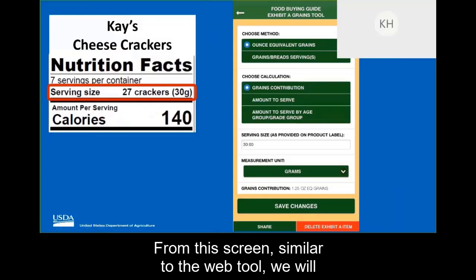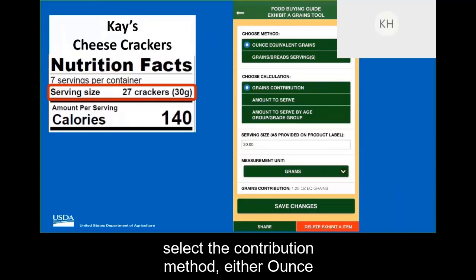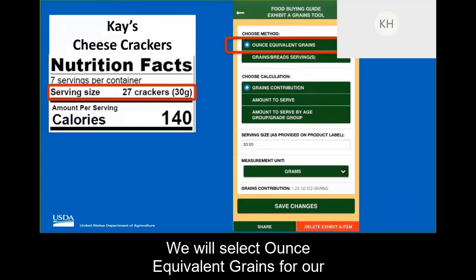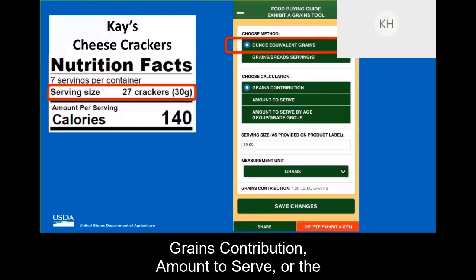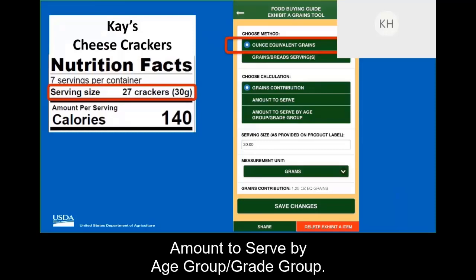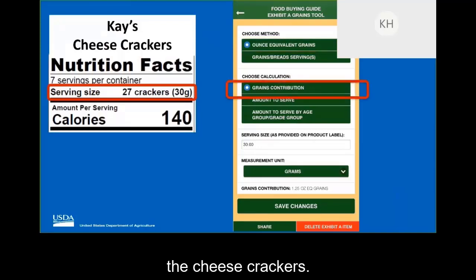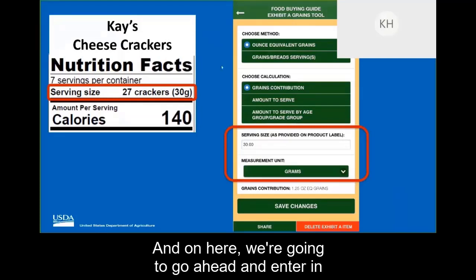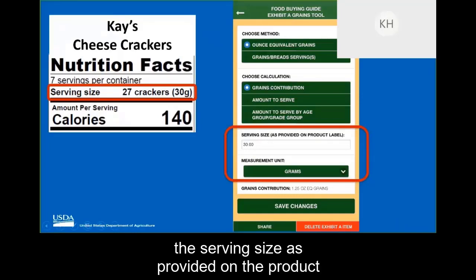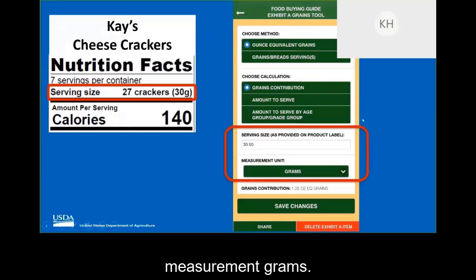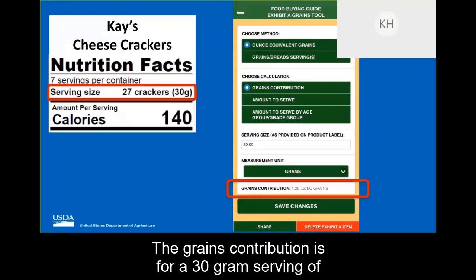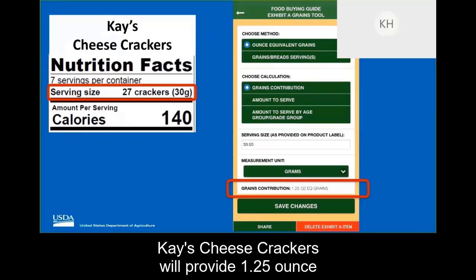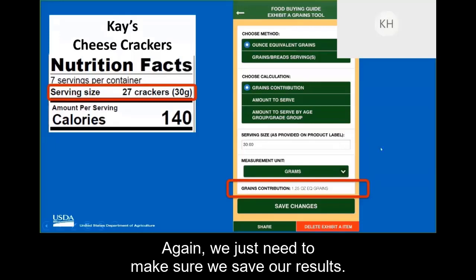Similar to the web tool, we will select the contribution method — either ounce equivalent grains or grain spread serving. We'll select ounce equivalent grains for our first example. We can then choose the calculation: grains contribution, amount to serve, or amount to serve by age group or grade group. Let's first calculate the grains contribution for the cheese crackers. We're going to enter the serving size as provided on the product label, which is 30 grams, then select the measurement unit grams. It will calculate out the grains contribution: a 30-gram serving of cheese crackers will provide 1.25 ounce equivalent grain. We want to make sure we save our results.